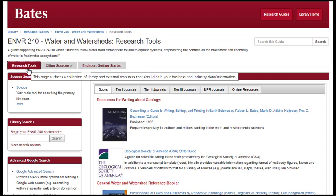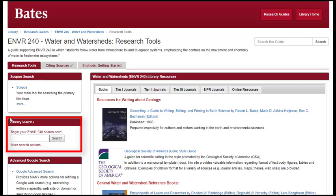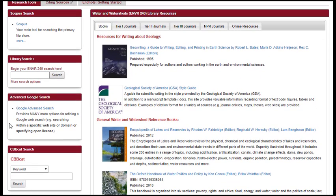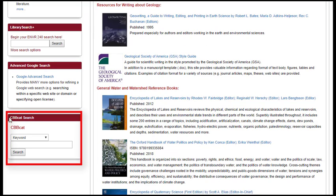The four general search tools located on the guide's left include Scopus, which is great for searching peer-reviewed primary literature from STEM and social science fields; the Bates Library Search Plus tool, which is a Google-like discovery tool that searches more than 95% of the library resources available at Bates; the advanced Google search, which can be very useful for finding governmental reports, materials from non-governmental organizations, and professional societies; and the Bates Library Catalog, CBBCAT, which you will find particularly helpful for finding and requesting books.